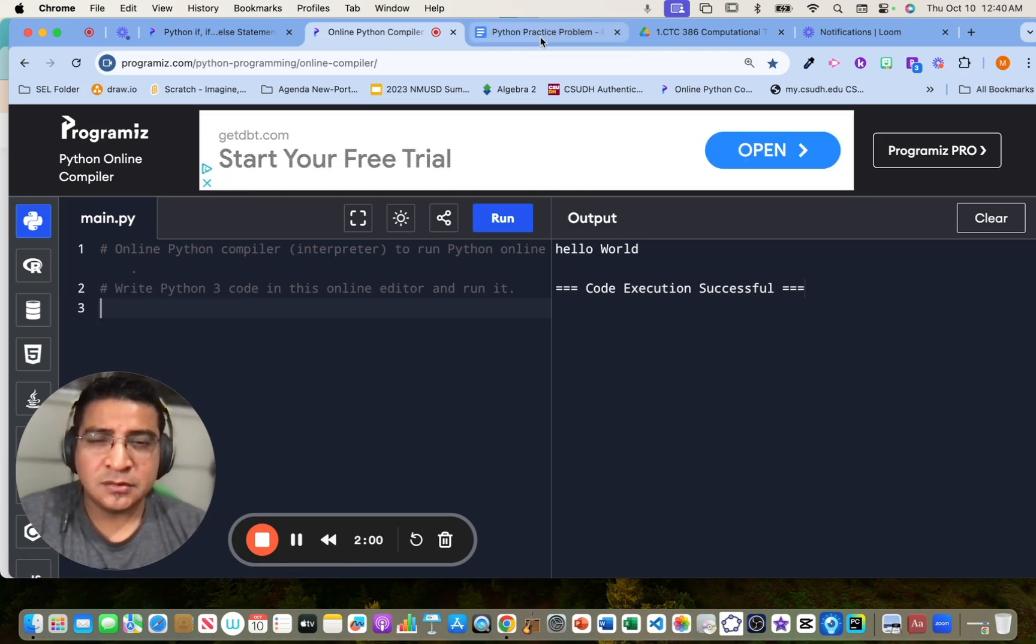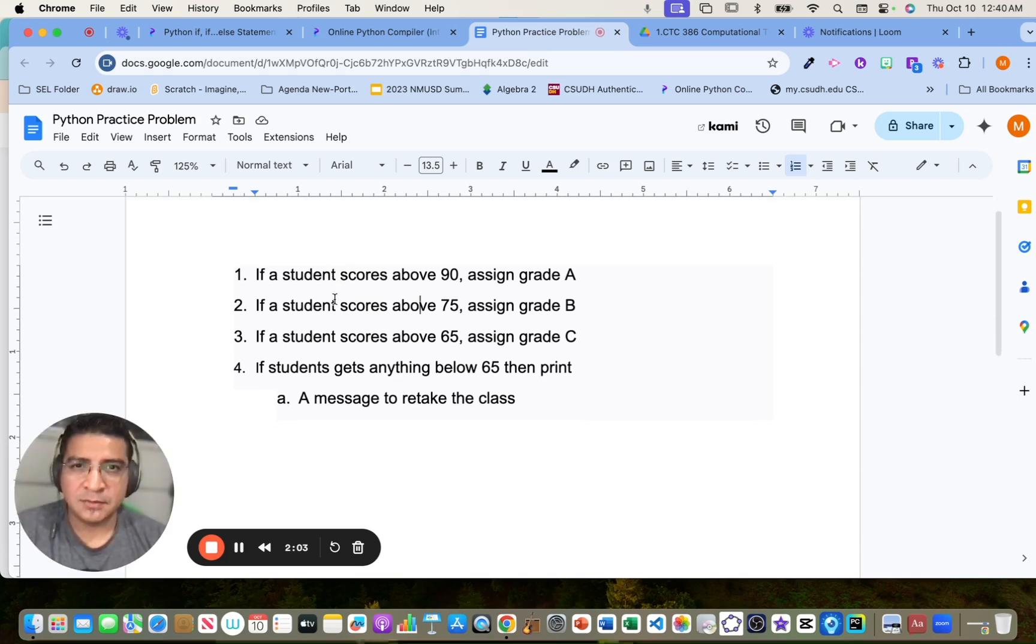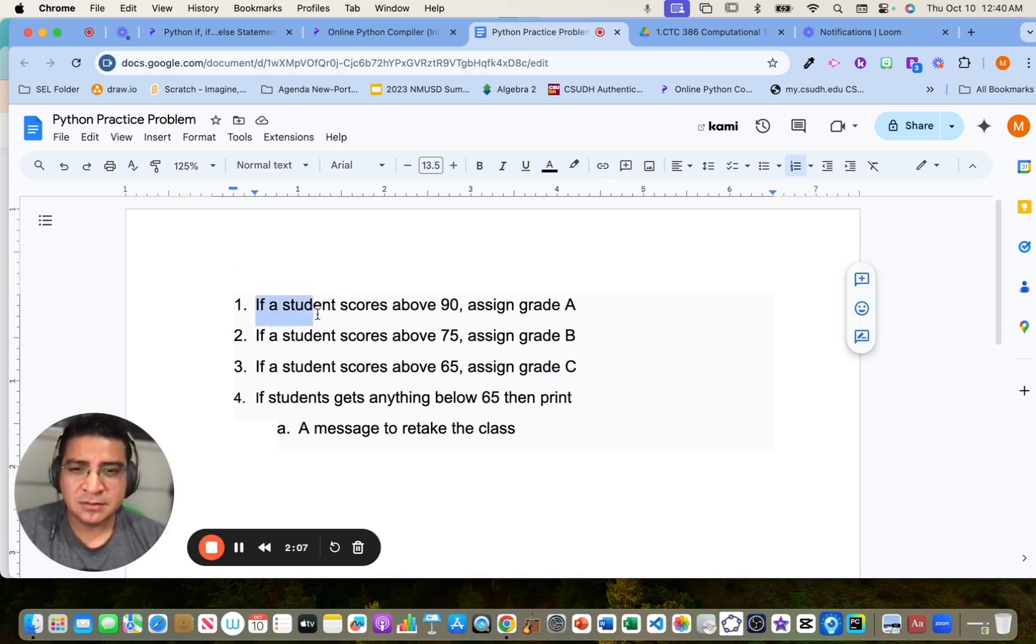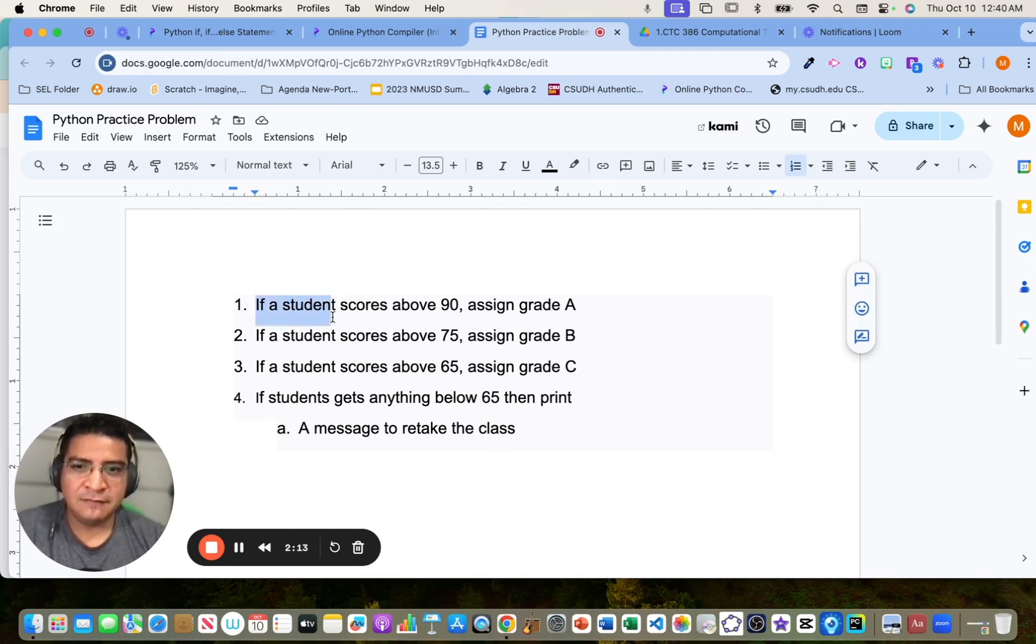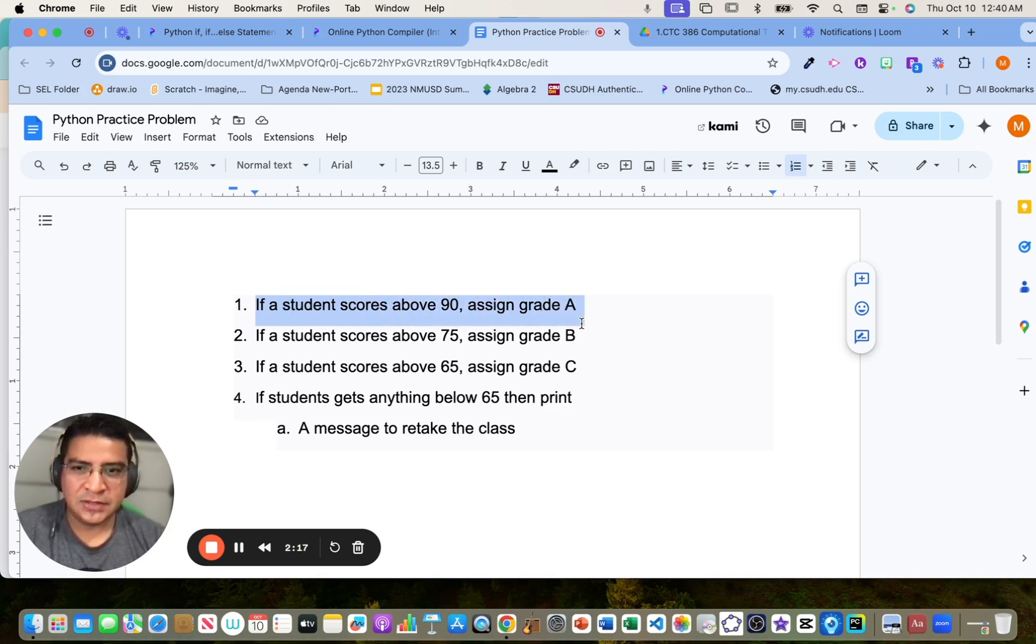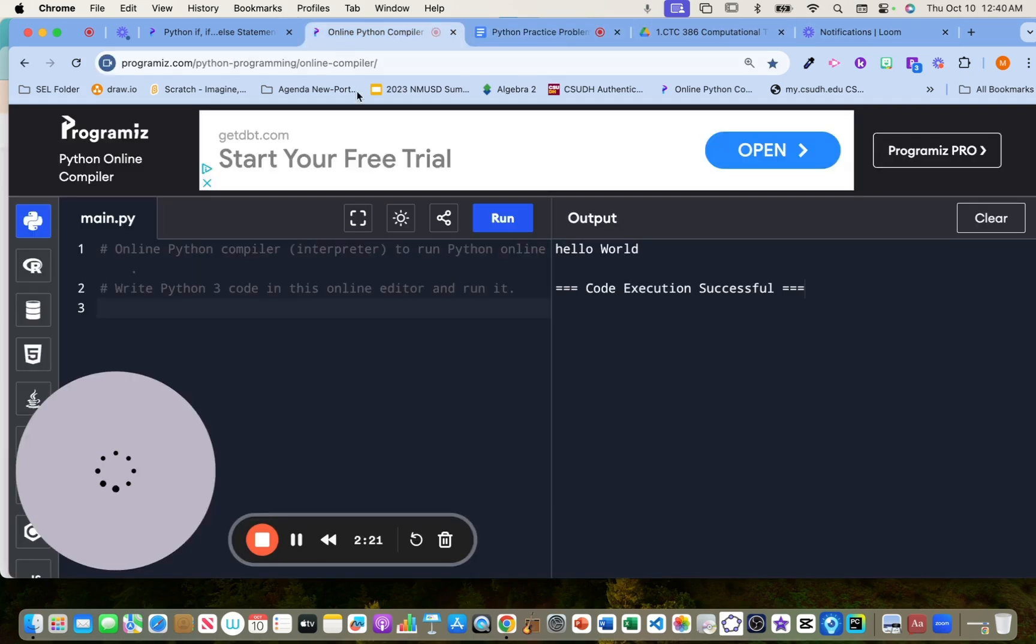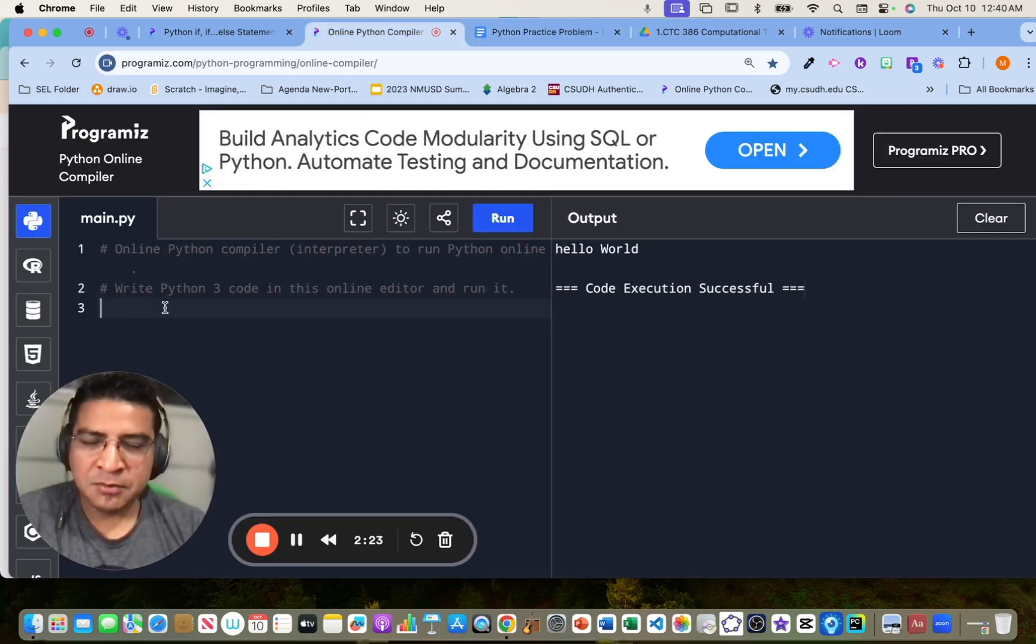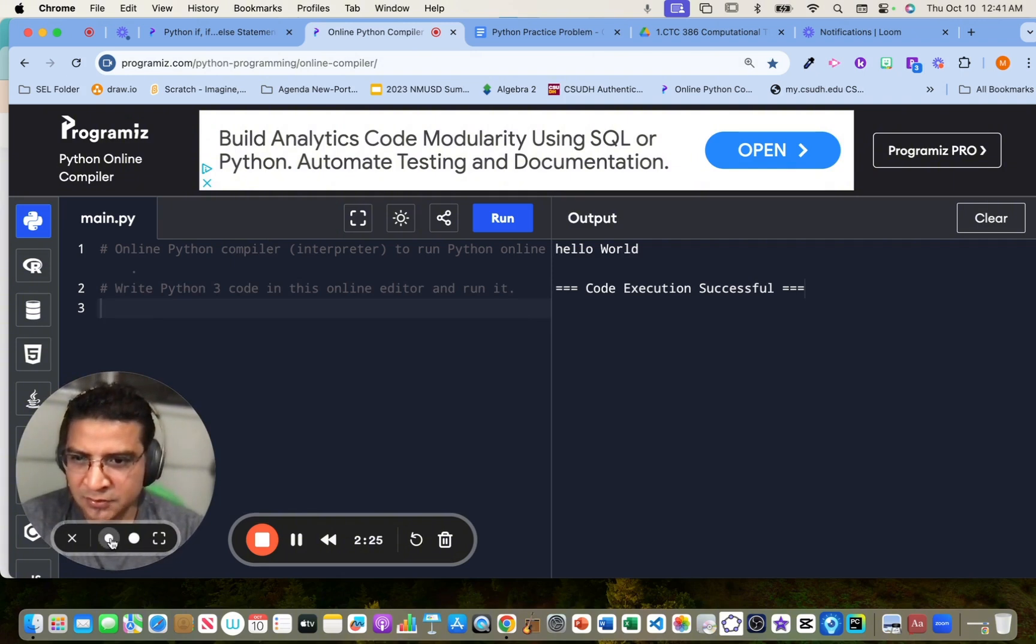All right, so let's go to the actual program that we need to do. So if statements is a Boolean, so we need to create a condition, right? So it says if a student scores above 90, assign a grade of A. So we're going to start with this one first. So let's go to our compiler. We need to get an input from the user.